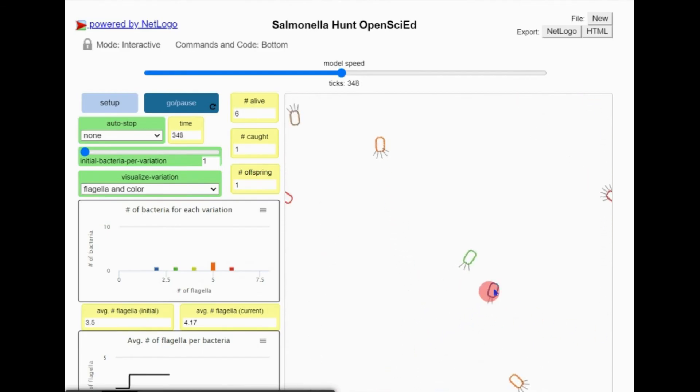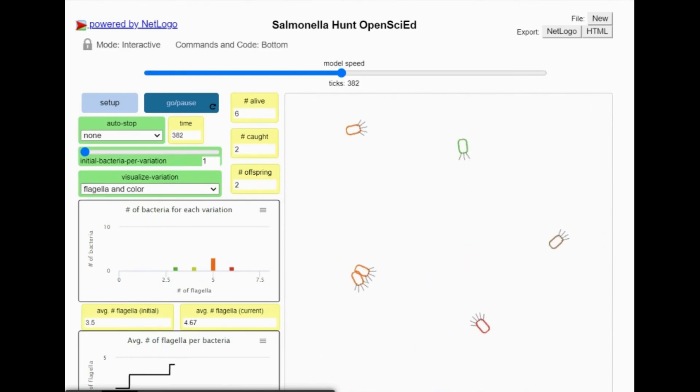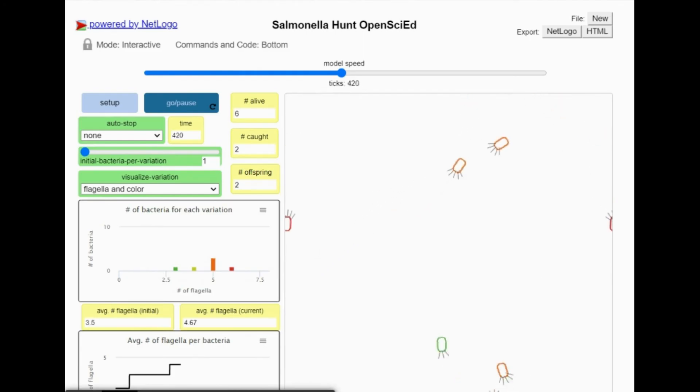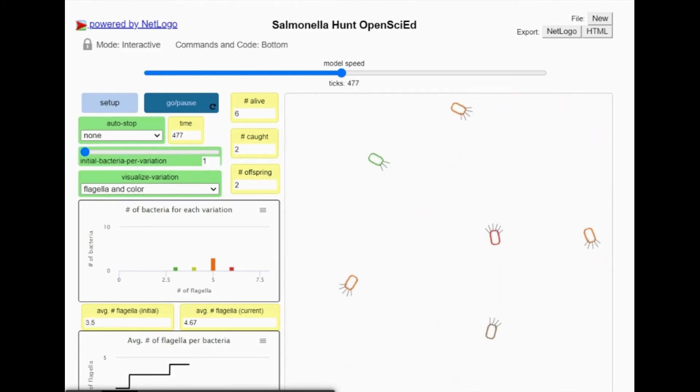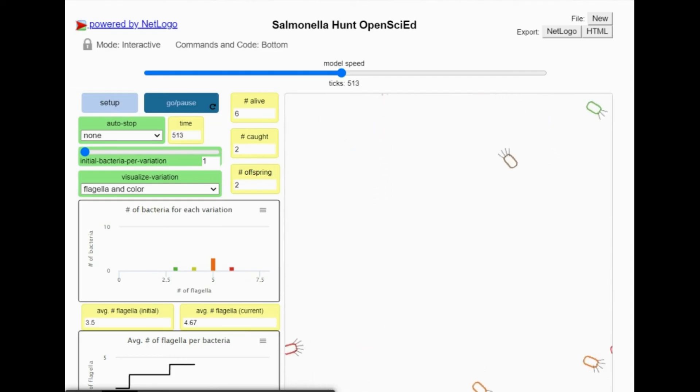Every time I click on a bacterium, another bacterium is randomly selected from the population to replace it. In this case, it was another orange bacterium.